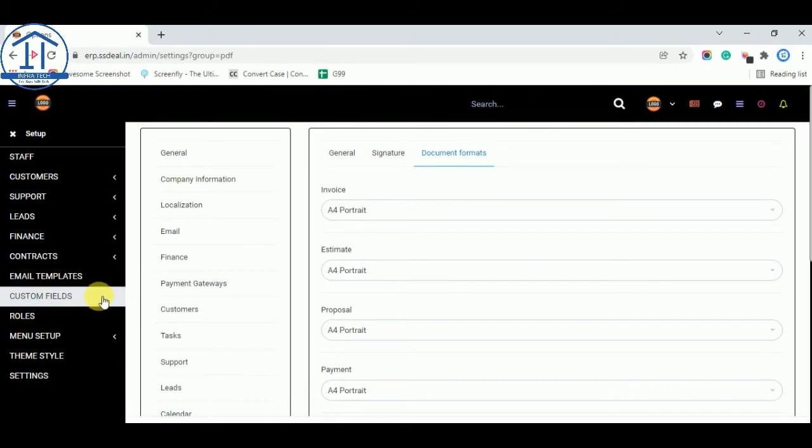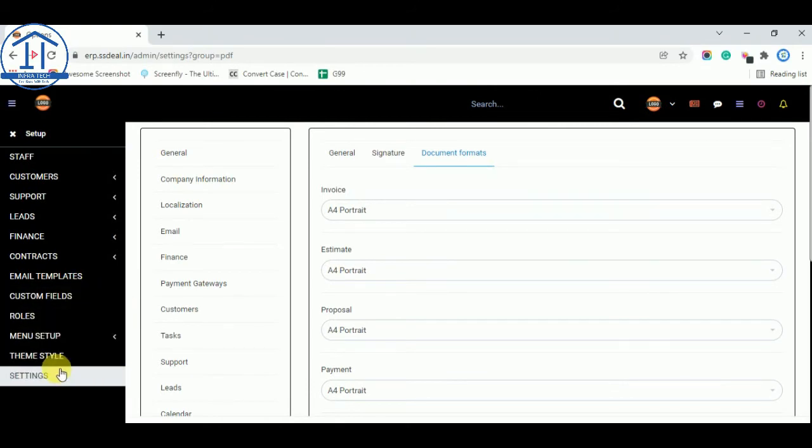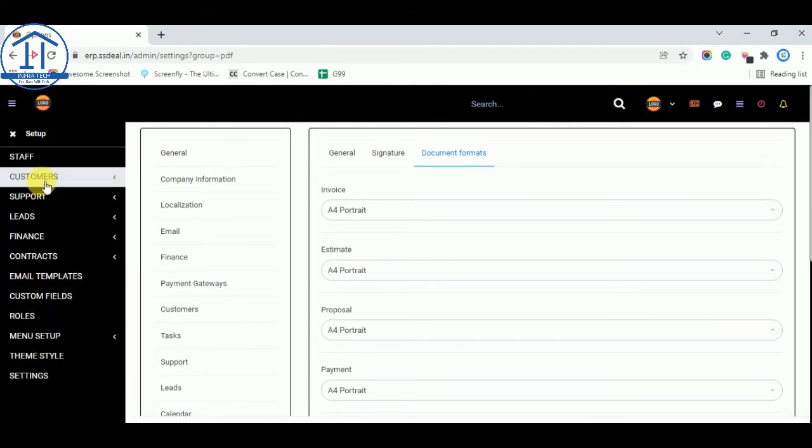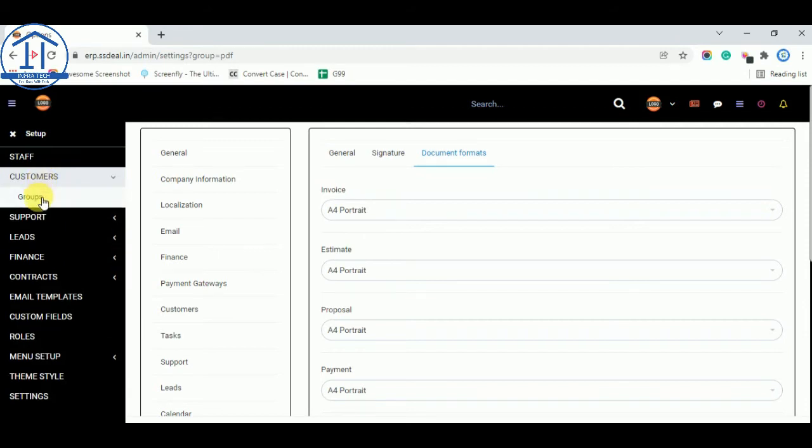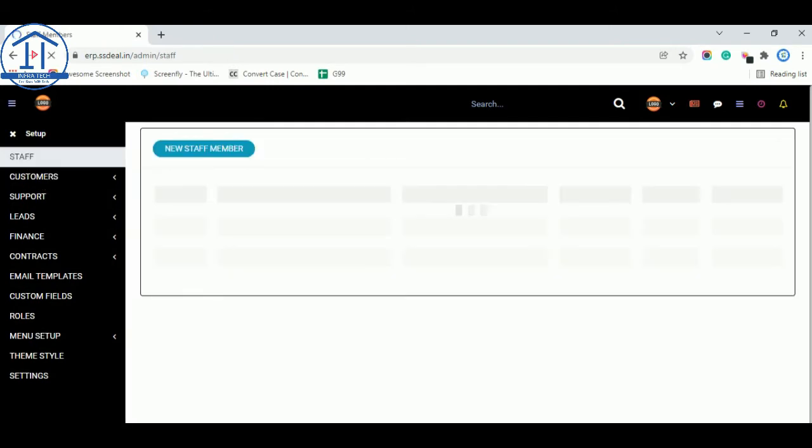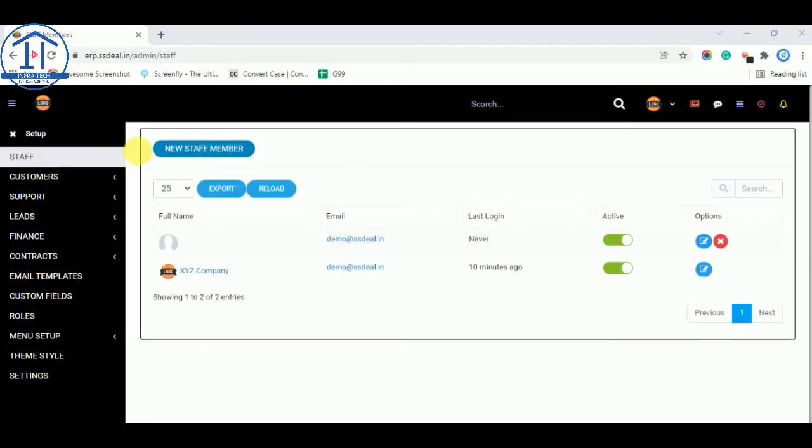In this video I will configure all the settings options. And from staff tab you can add your staff members in this CRM also from this tab by creating new staff member.